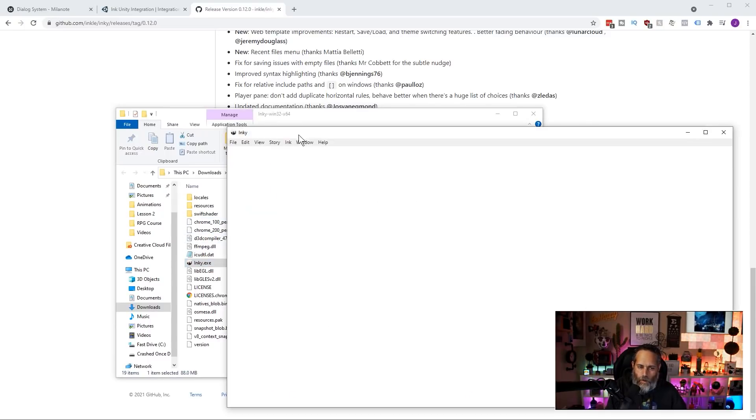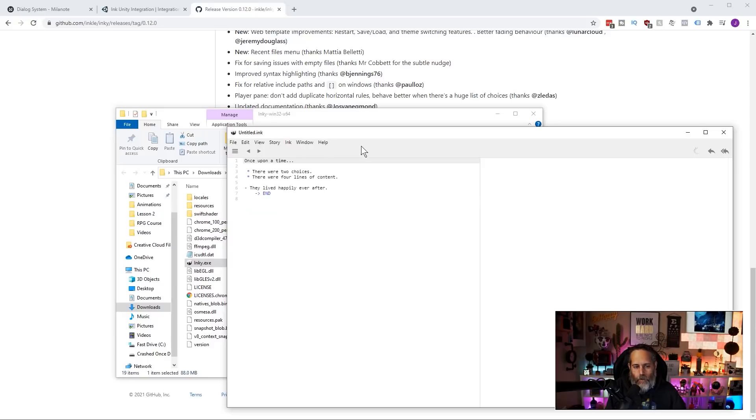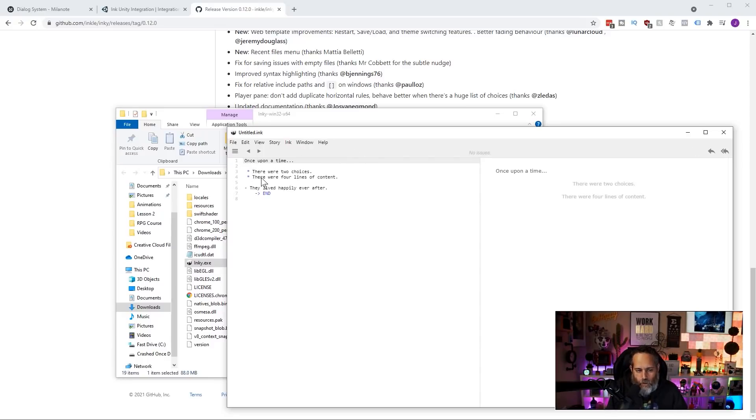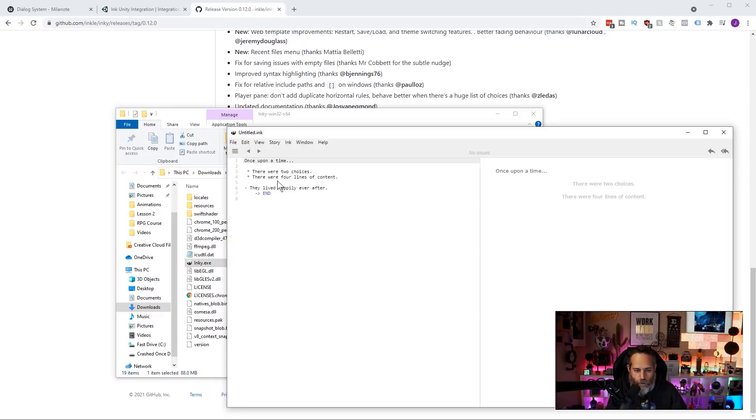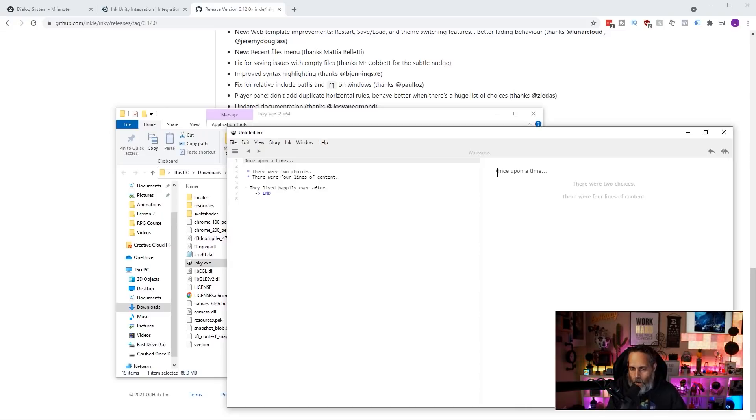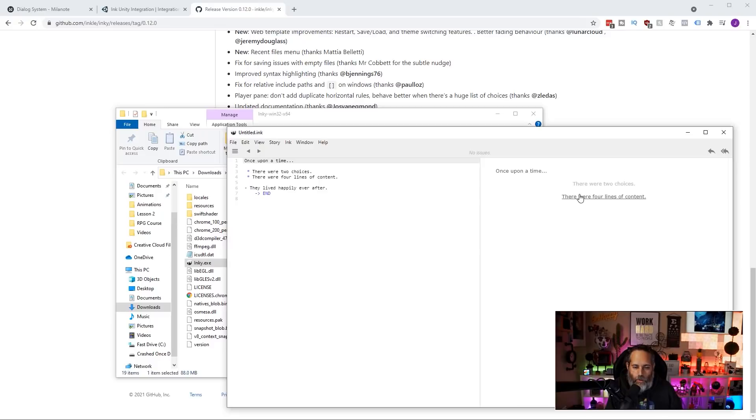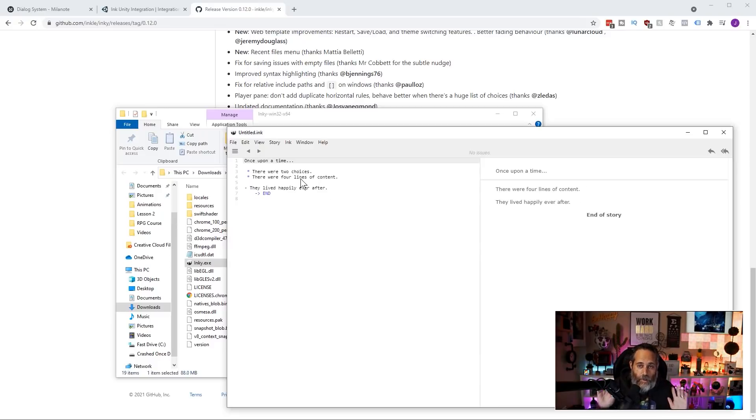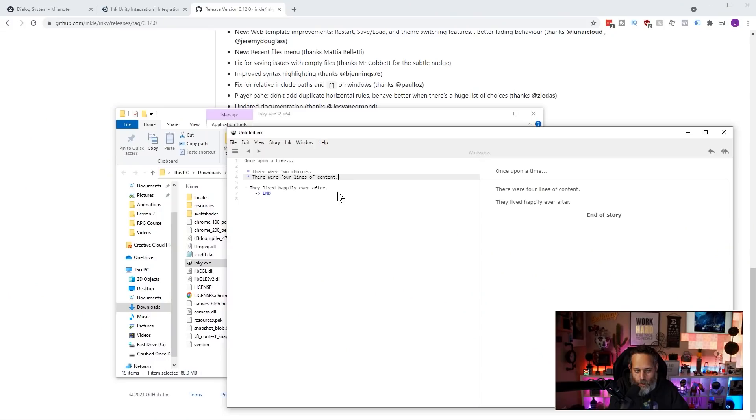I'll double click on that, and it just pops up their little editor right here. So here you can see a little text editor that says, once upon a time, there were two choices. There were four lines of content. They lived happily ever after. And over on the right, you can see my story being read out. Once upon a time, there were two choices. There were four lines of content. And then I can click on one, and it's going to say, hey, they lived happily ever after. This is a very boring story. But this is the editor that we're going to use to build up our story.